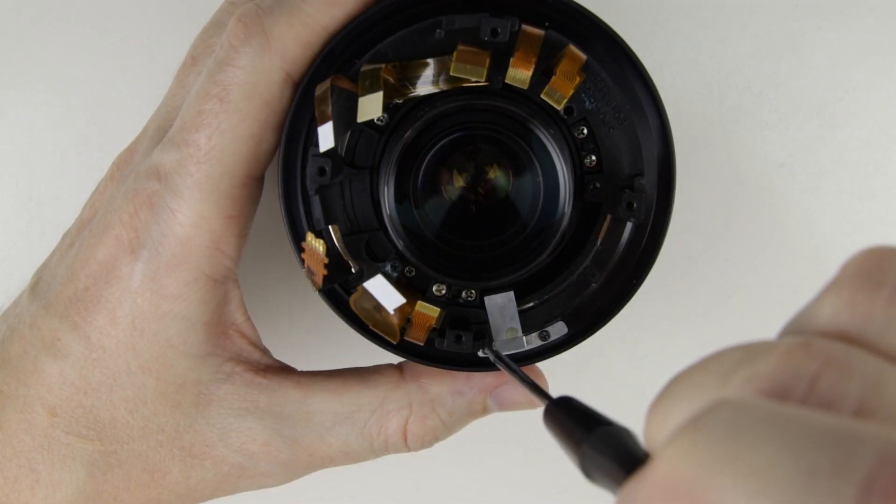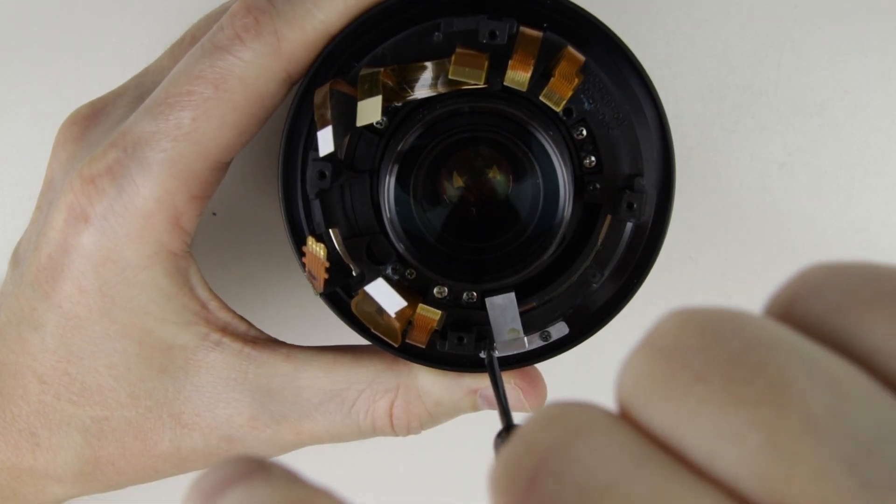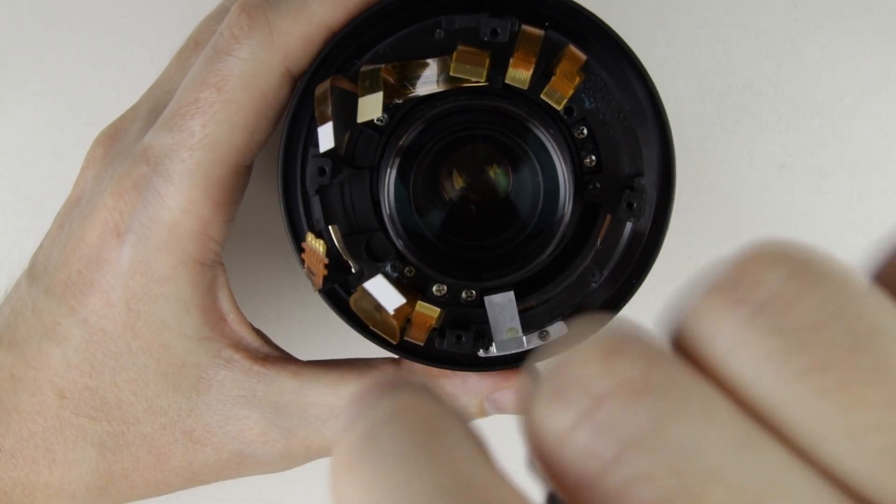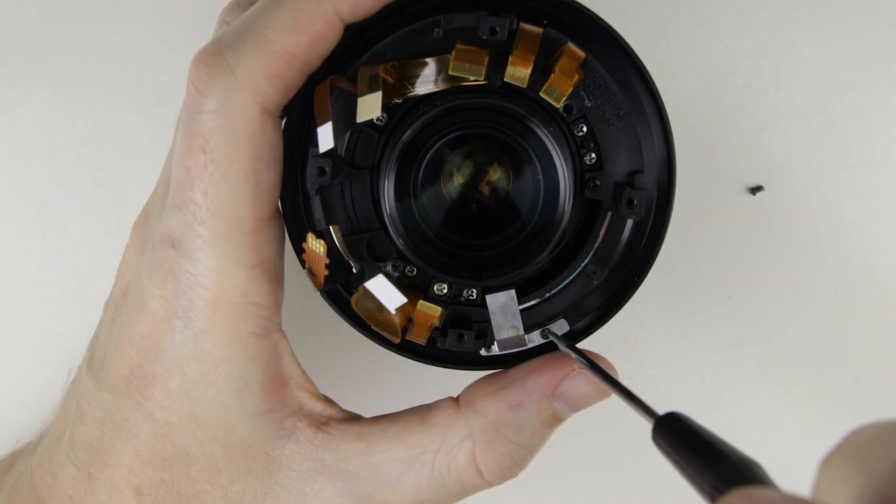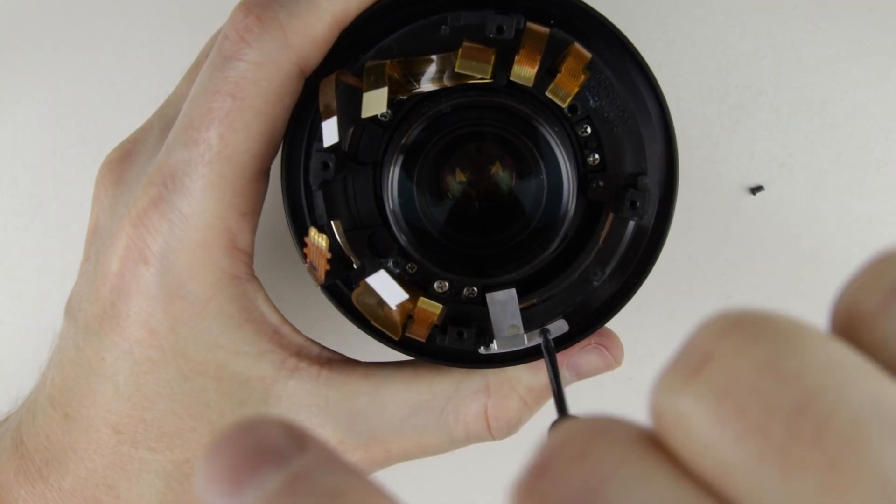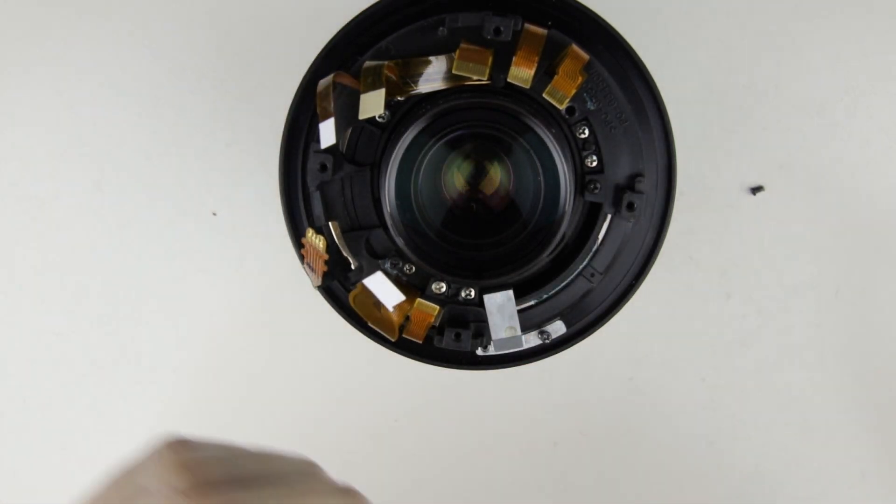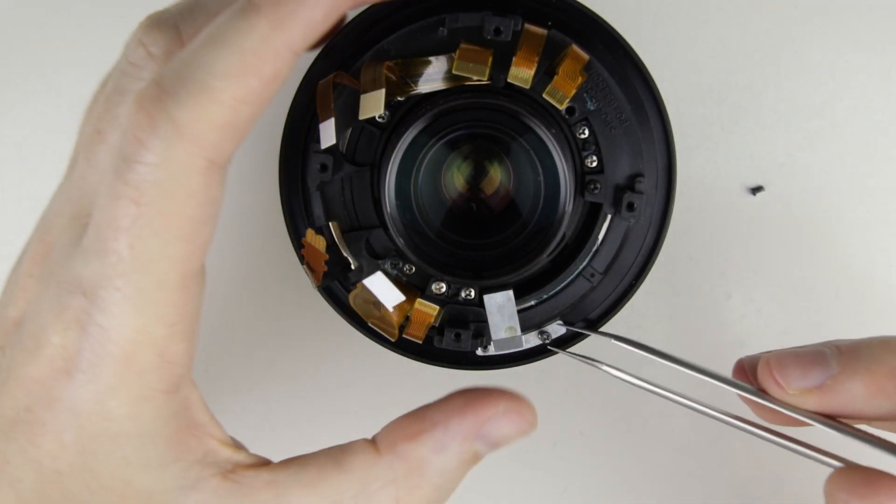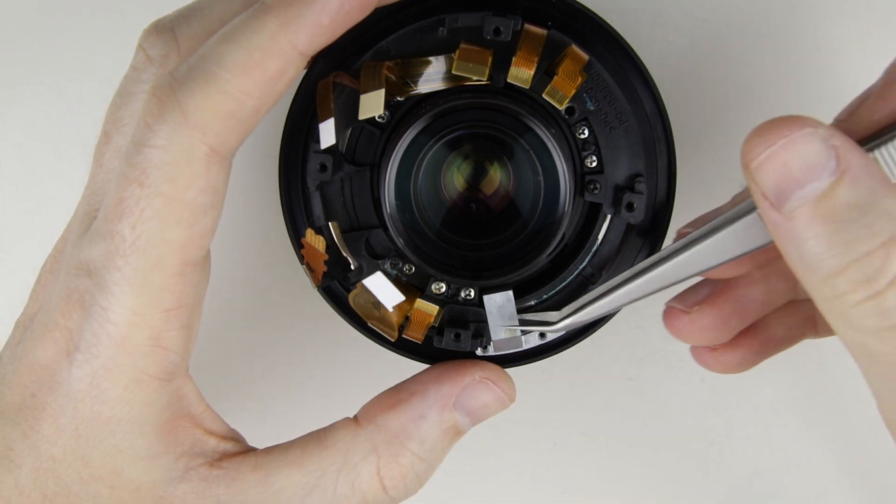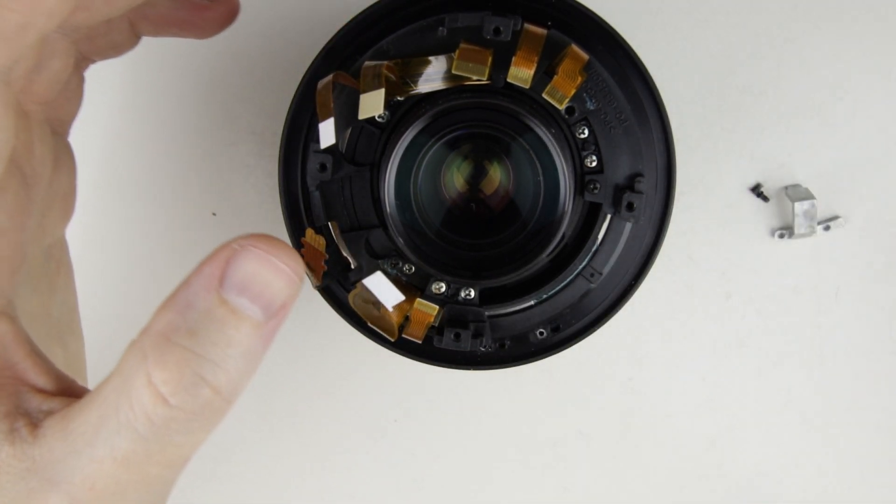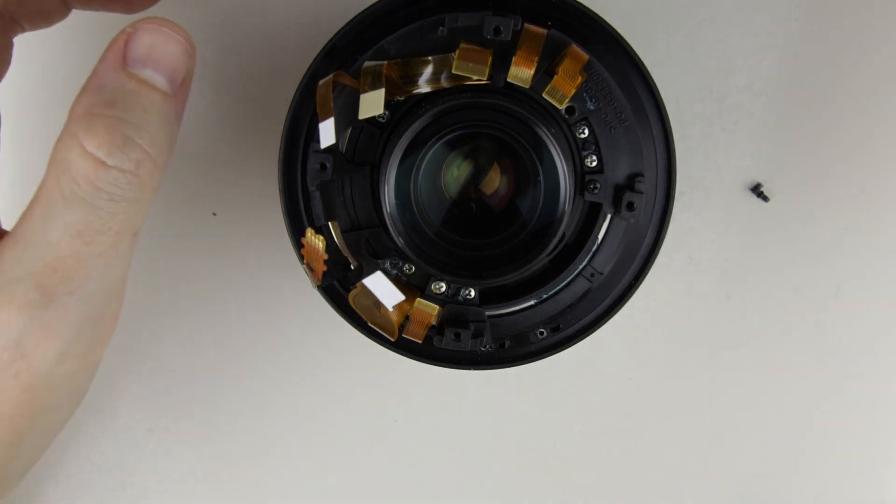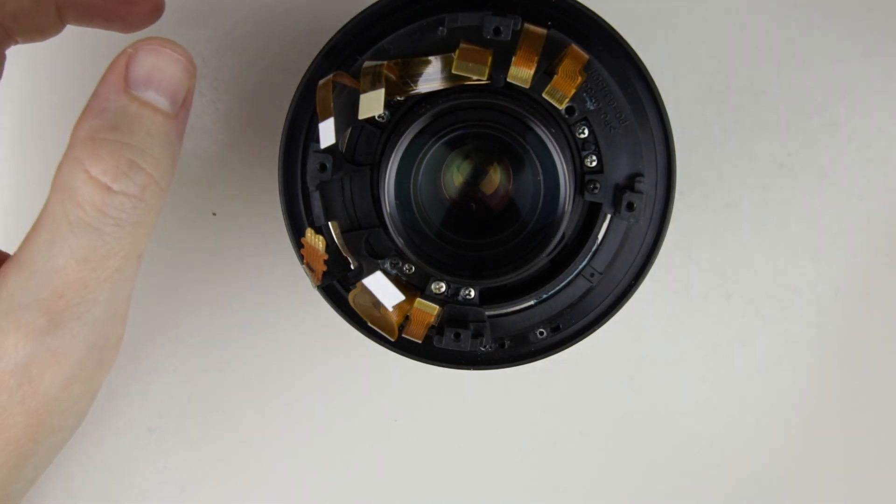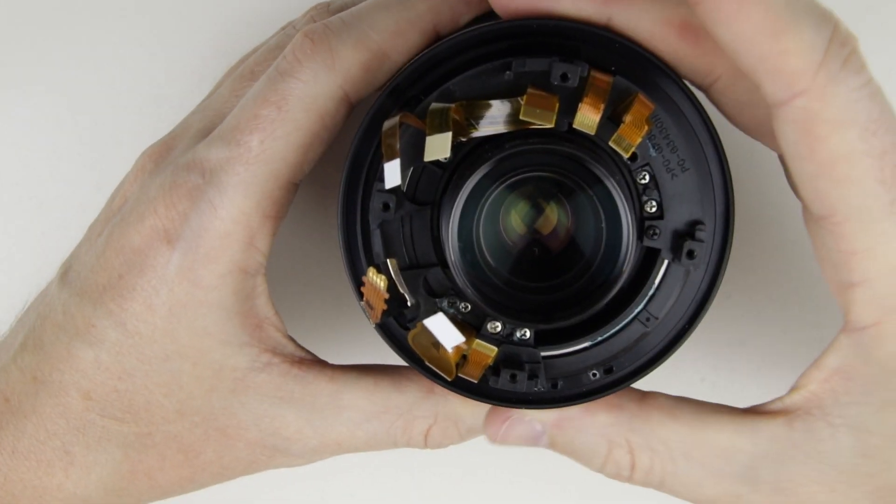Remove the zoom lever from the rear of the lens. Remove the zoom ring.